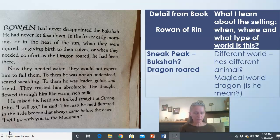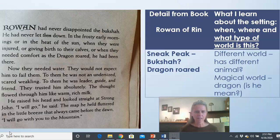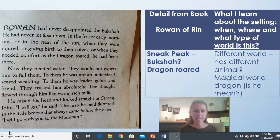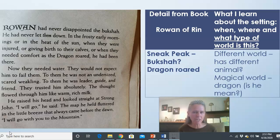One more thing you might want to check for in your book. My book, on the very first page, has this sneak peek — just a little bit of the story. It says: 'Rowan had never disappointed the bookshop. He had never let them down. In the frosty early mornings or in the heat of the sun, when they were injured or giving birth to their calves, when they needed comfort as the dragon roared, he had been there. Now they needed water. To them, he was a leader, guide, and friend. I will go, he said. I will go with you to the mountain.' This page gave me interesting details — 'bookshop,' some kind of different animal, and a dragon that roared. This is definitely a magical world.